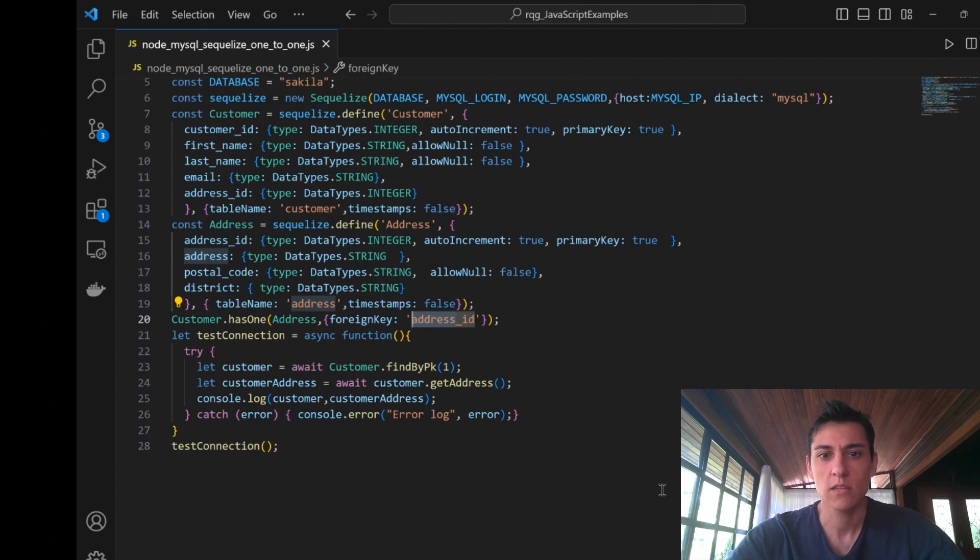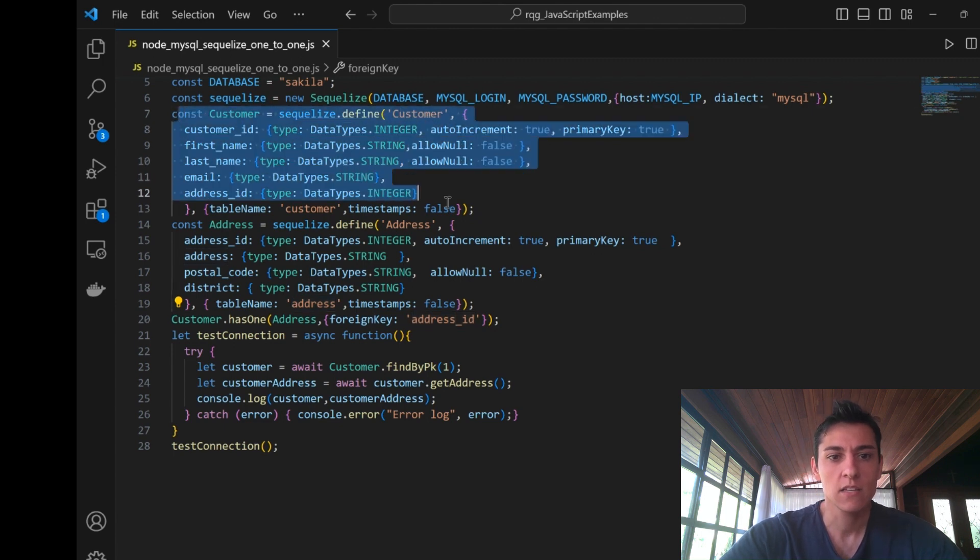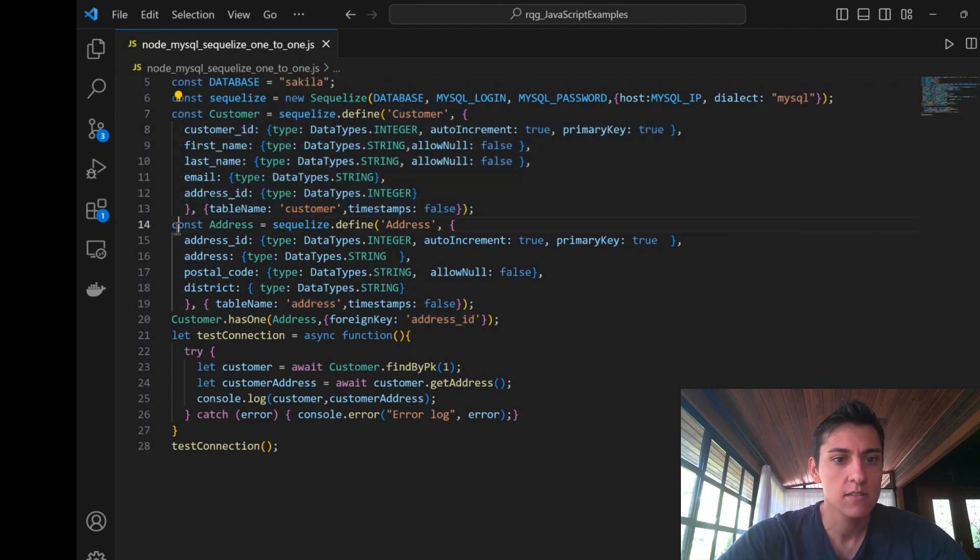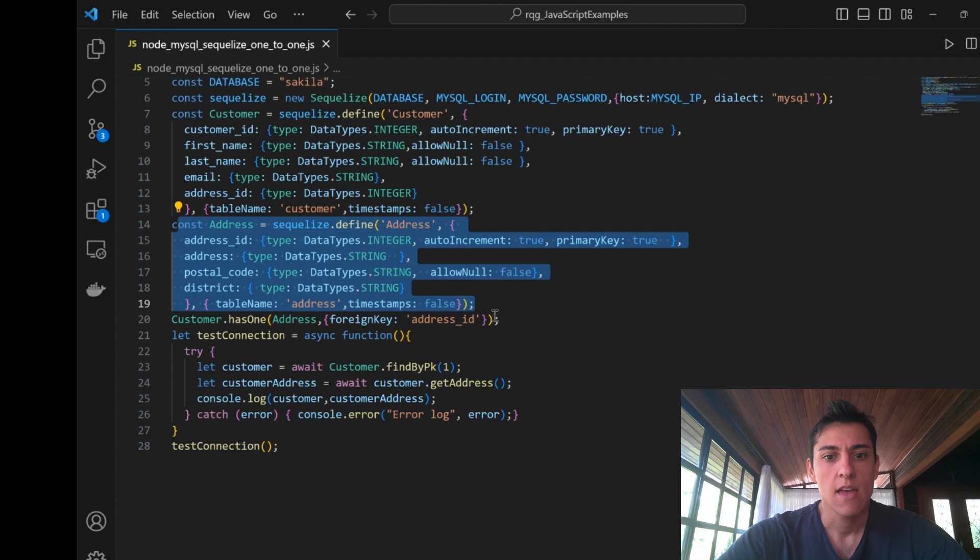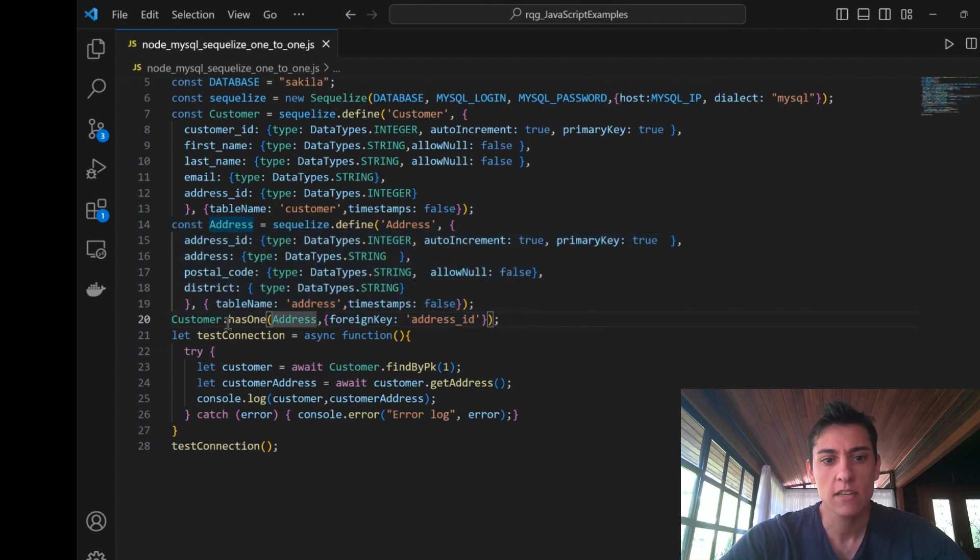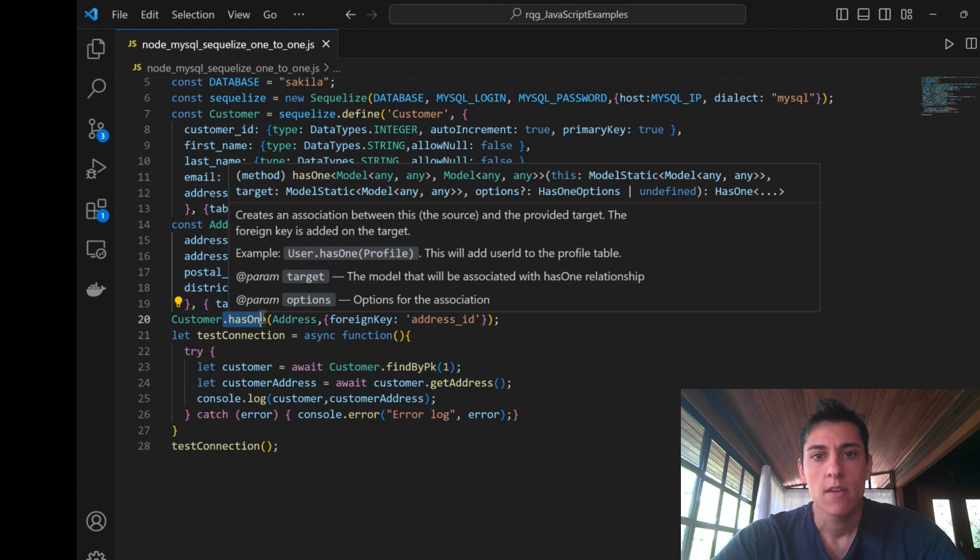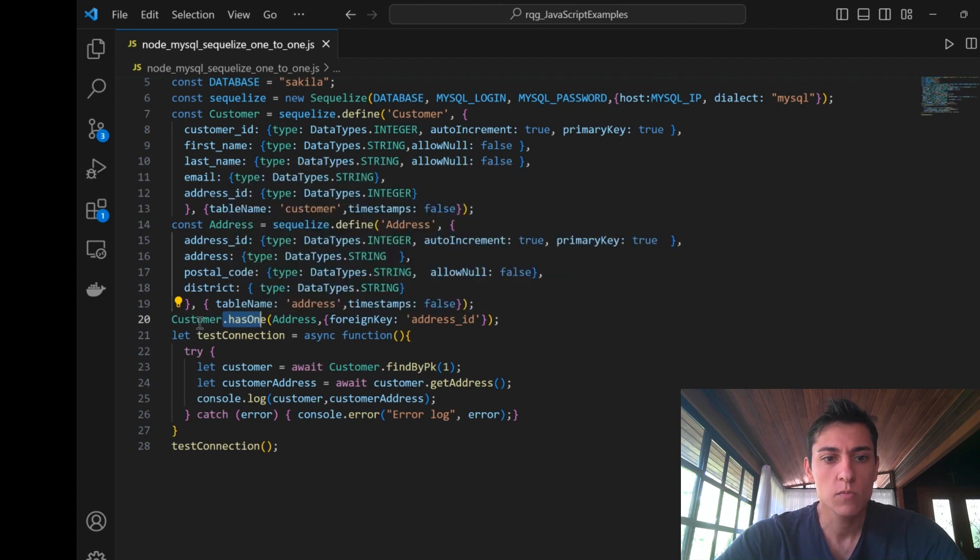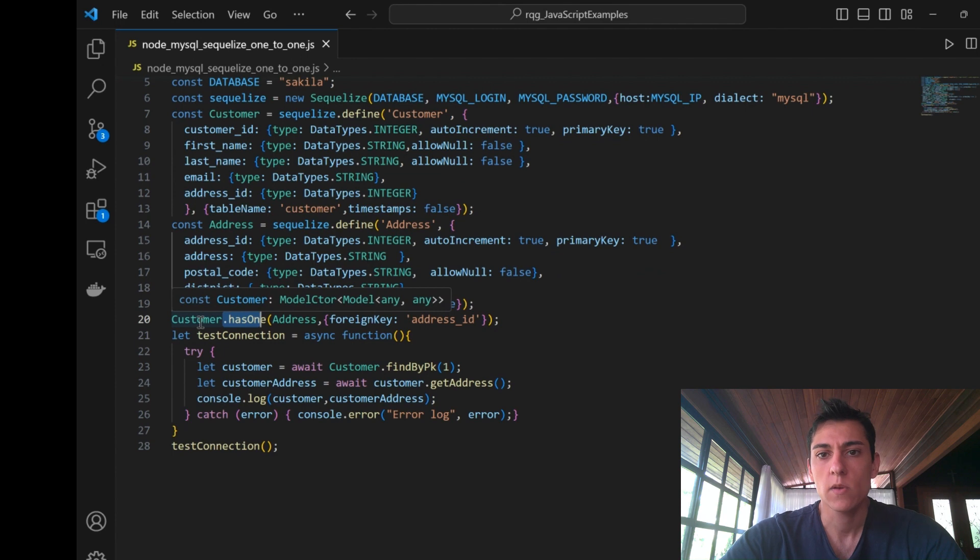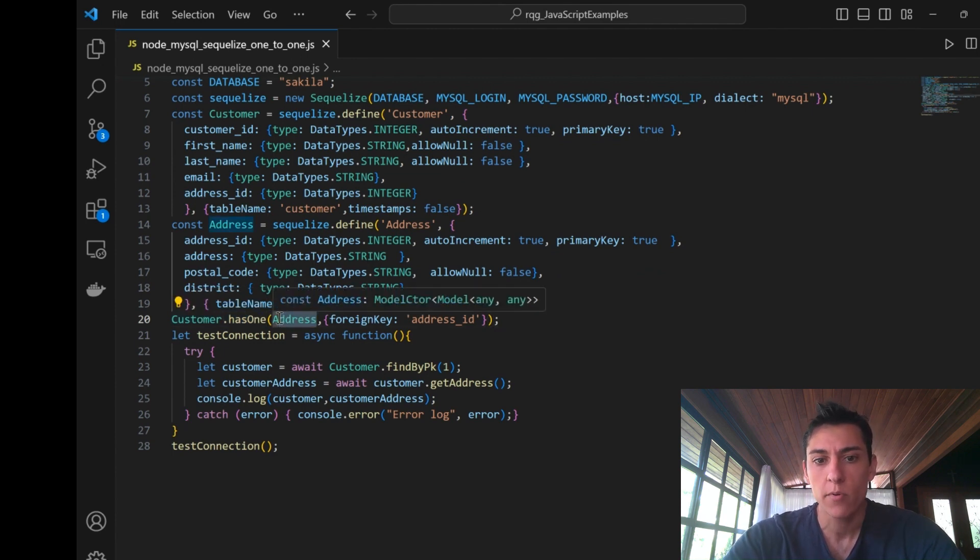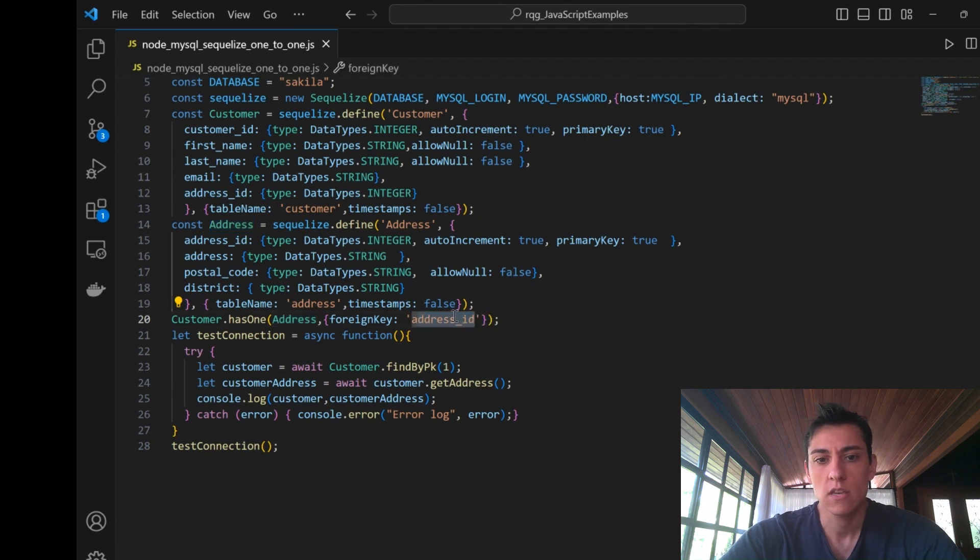The code performs the mapping between one entity, in this case customer, and another entity, in this case address, and how they are connected. They are connected with the hasOne method from Sequelize, and then it will identify that the customer is related to one entry of the address entity, and the joint point is the foreign key address_id, so this key is important to be properly mapped.